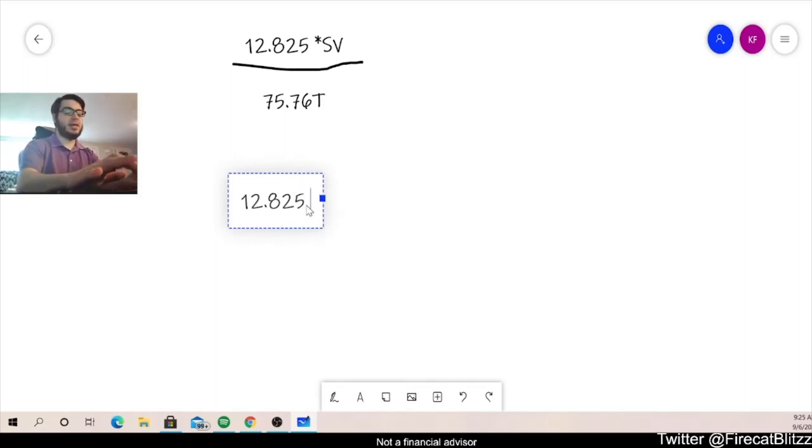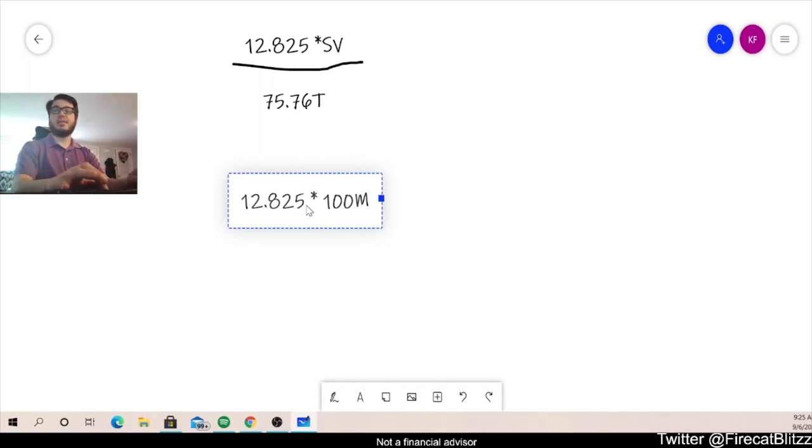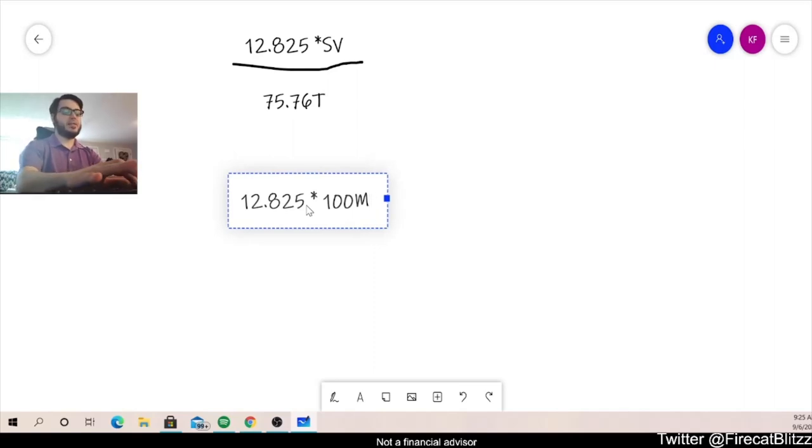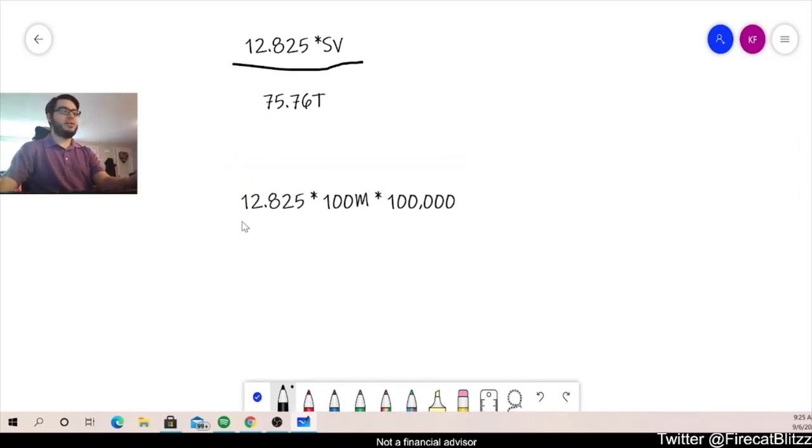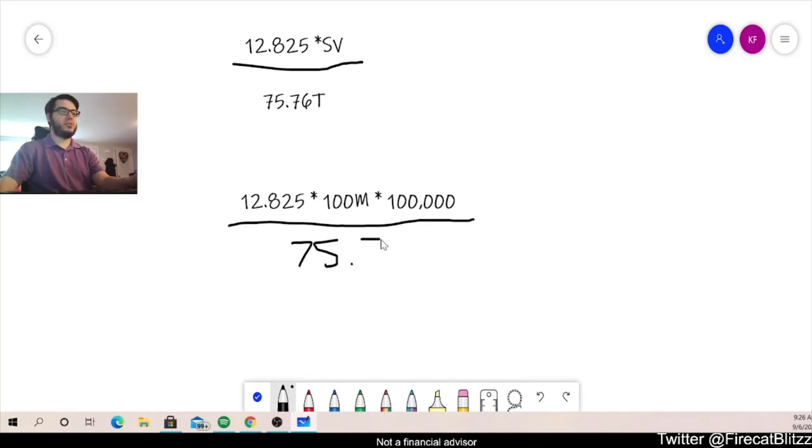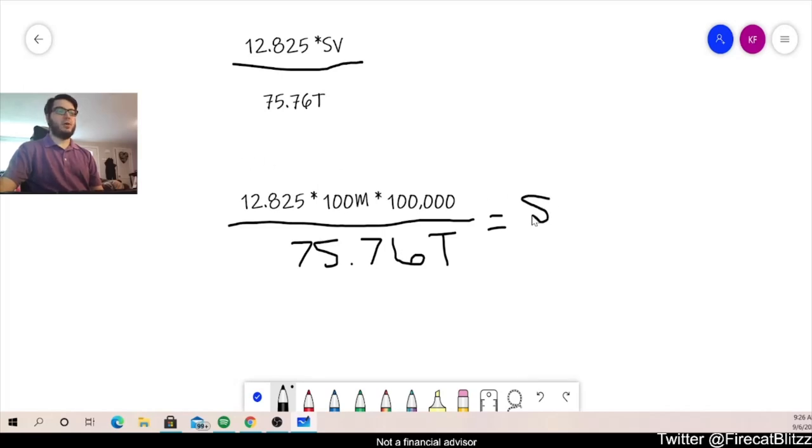Now let's say our wallet had 100 million tokens. So as of today, that's a little bit less than $600 worth of SafeVault. And let's say on this day, we have 100,000 volume. Okay, now we're going to divide that by our 75.76 trillion. And that's going to get us the dollar amount back in our reflections. So if we were to calculate this out, we would get about $1.69.